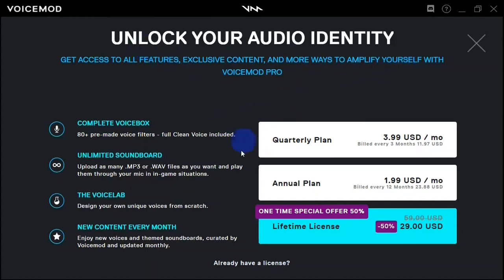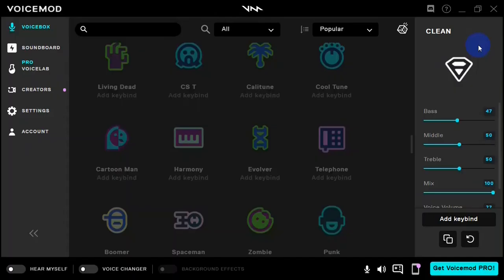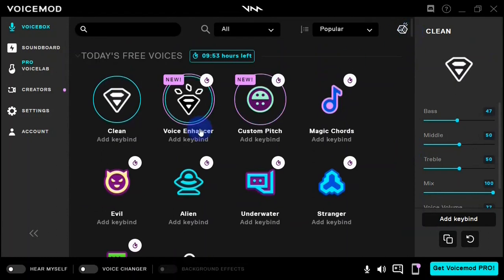Right here it says 'Unlock your identity' and you have different plans: a quarterly plan at $3.99 per month, an annual plan at $1.99 per month, and a lifetime license which is a one-time payment of $29 giving you unlimited access to Voicemod and all its voice effects. I'm going to close out of this — for now I'm okay with the free version.